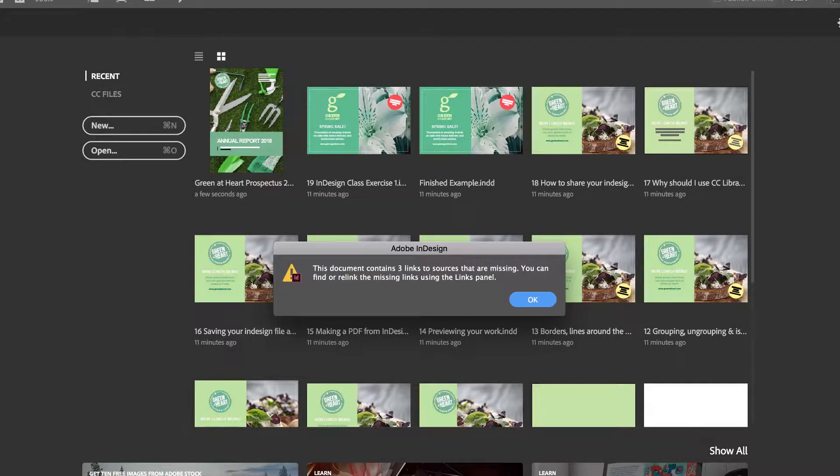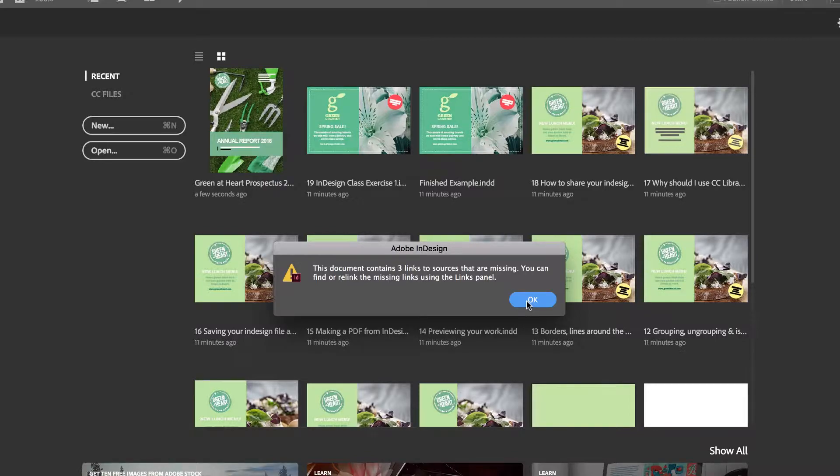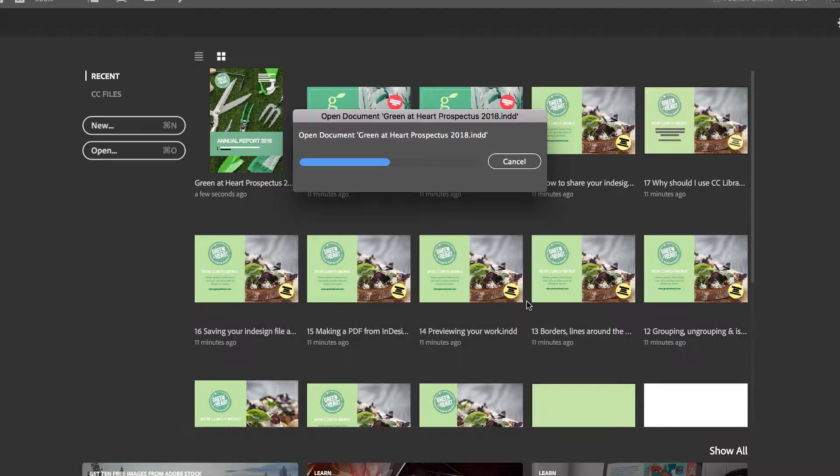And warning, we're missing some images. It might say Modified, let's click OK. It also might say we're missing fonts, and we'll do that in the next video.